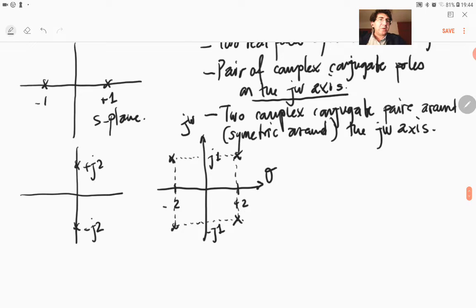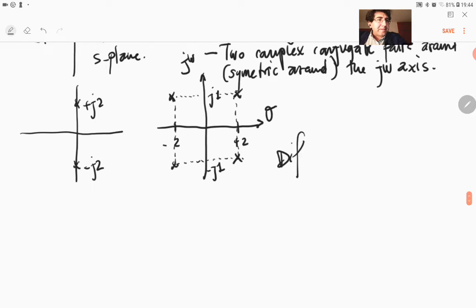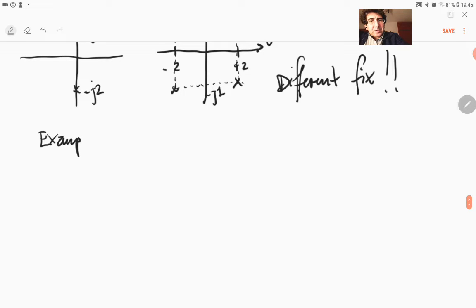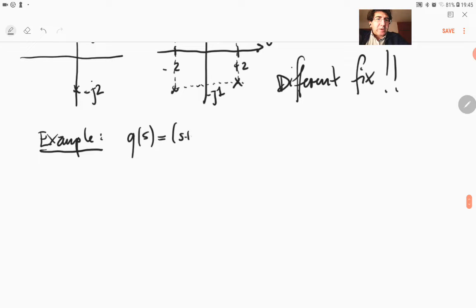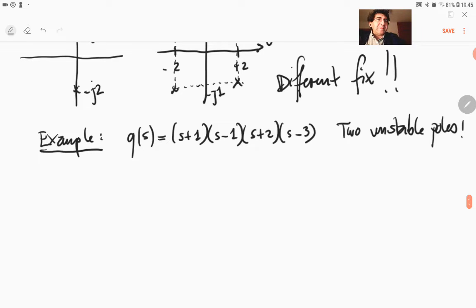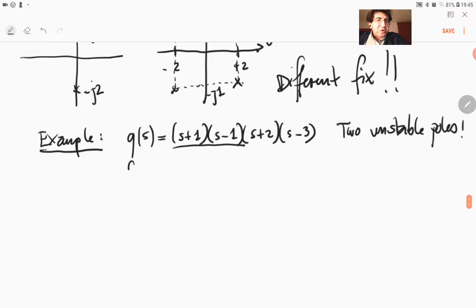So let's take a look at an example. This has an entirely different fix to numerically deal with this zero row. Let us construct an example, and I'm going to construct this example from the original poles. So I'm going to have Q(s) equals to (s+1)(s-1), and then (s+2)(s-3). So you can see that we have two unstable poles, but also a symmetry around the j-omega axis, because of these symmetrically located stable and unstable poles.